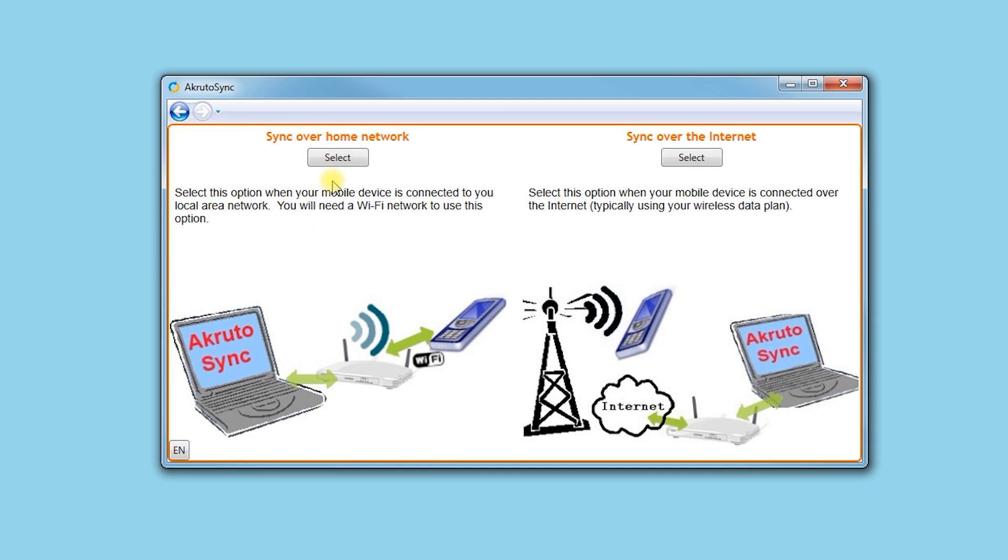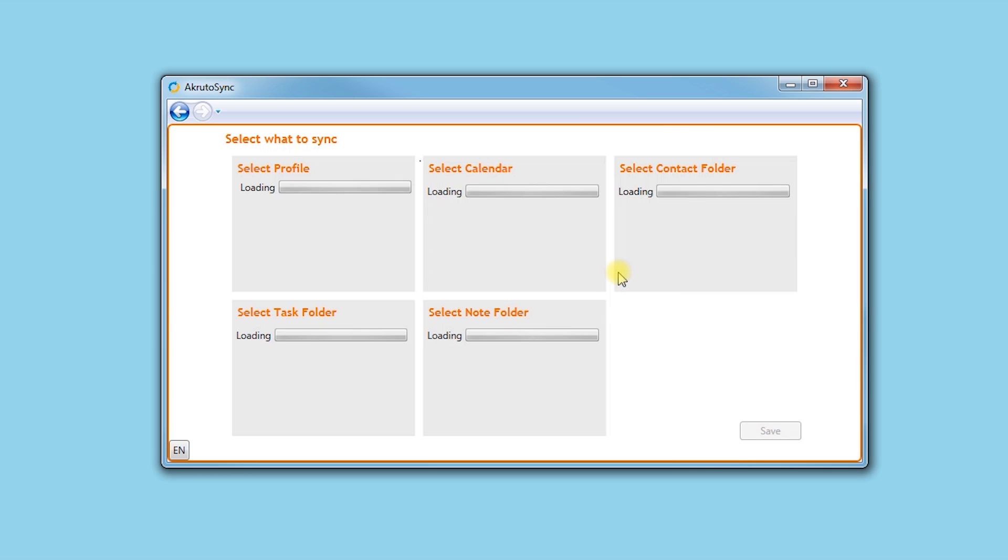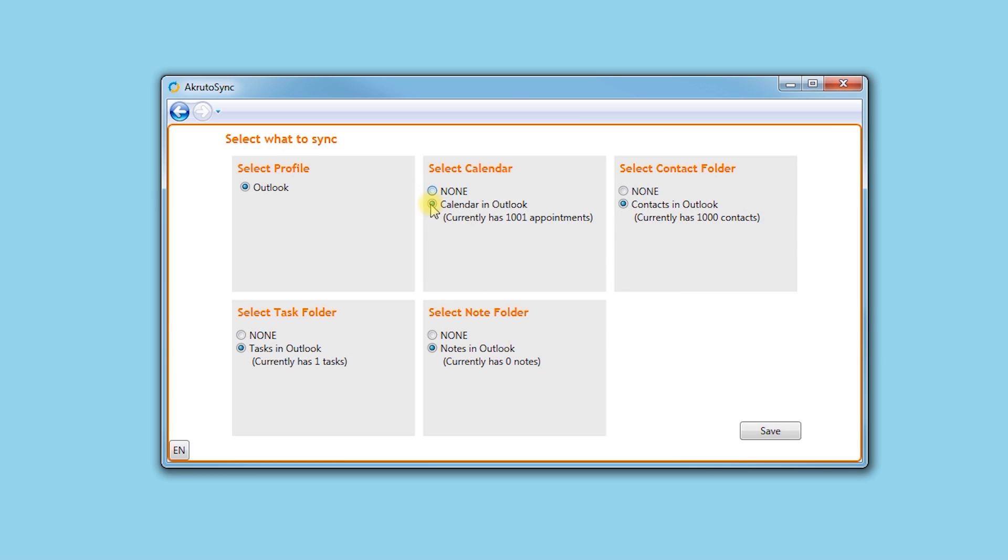Choose Home Network. My device type is iPhone. Next, I select which Outlook folders I want to sync.